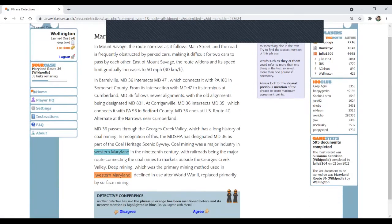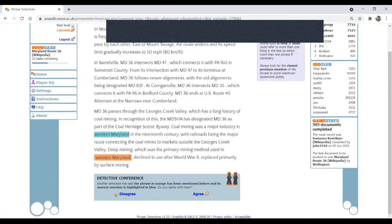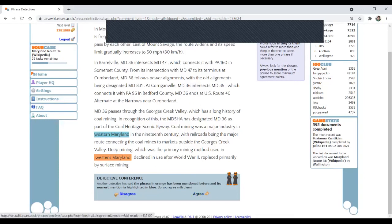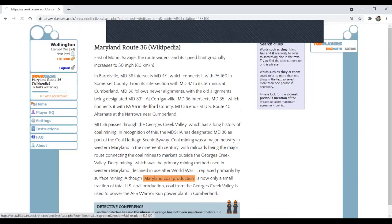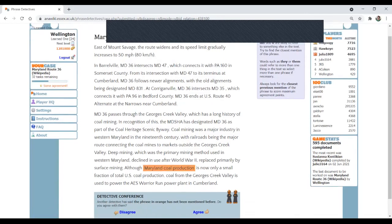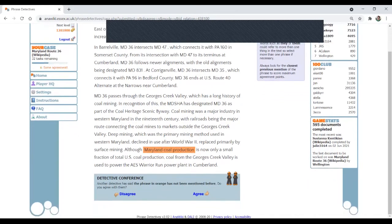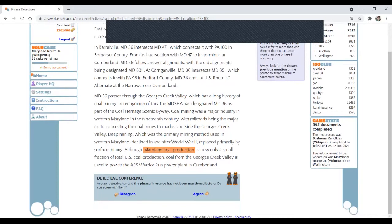Then you move on to the next decision. Western Maryland. That is correct. That's the closest mention of the noun phrase. Maryland coal production. You have coal mining, coal mines, but you don't have production of something. So I will agree. This hasn't been mentioned before.